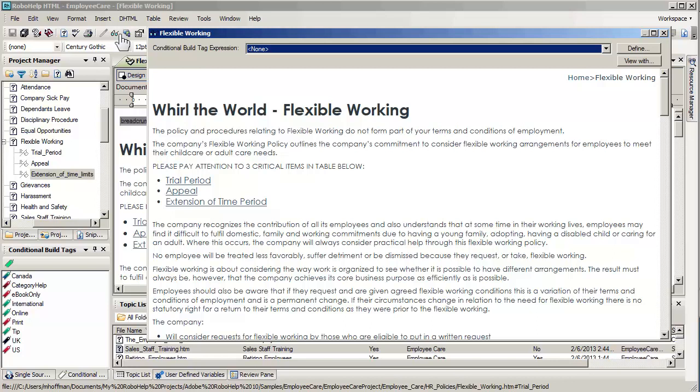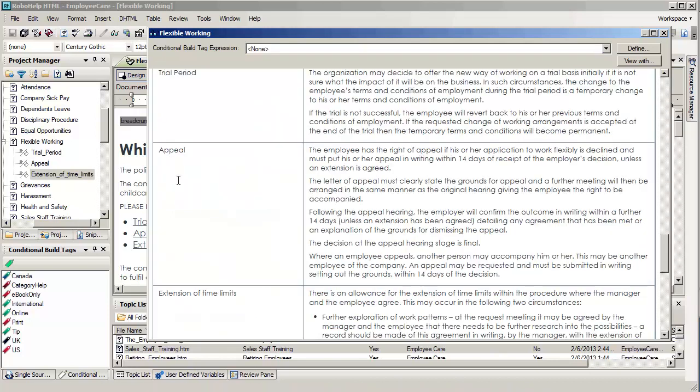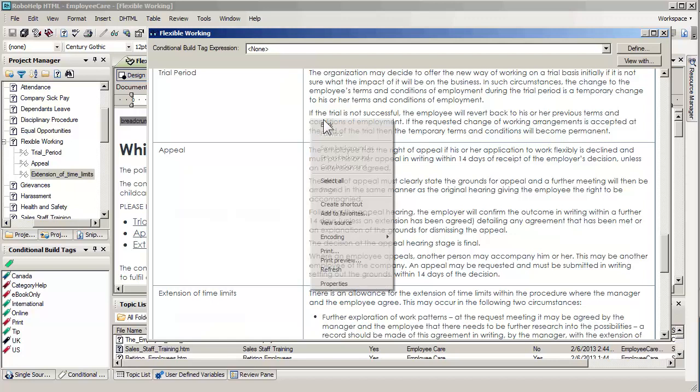And these are actually hyperlinks, but they are bookmarks within the same topic. So if I click on trial period, you can see that this has jumped me down to that part of the topic. Down deep into the table.